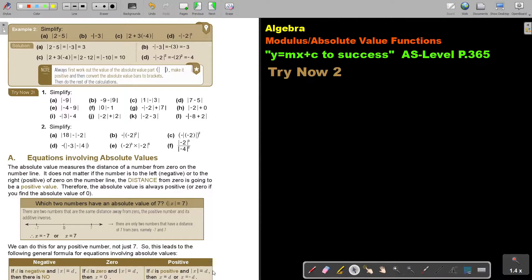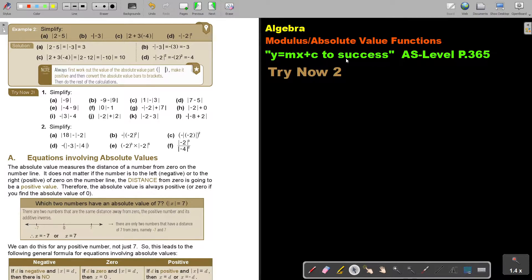In this video, we will continue with the modulus or absolute value functions. You will find this on page 365 in the Namibia AS level mathematics textbook 'y equals mx plus c to success'.